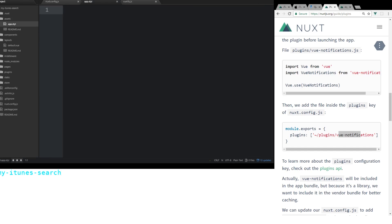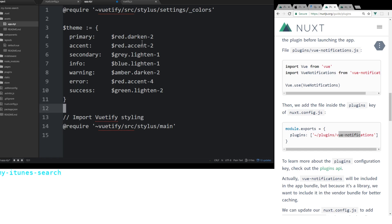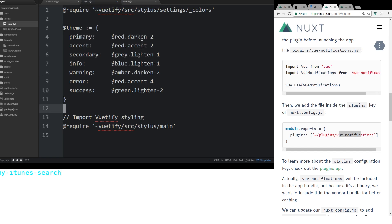And I'm going to copy and paste all this into it from another screen here. And what this is telling us is we're going to require the Vuetify colors. We can set the primary colors for all our different boxes. And then we're also going to import the styling. So we need all this so all our styling works correctly.